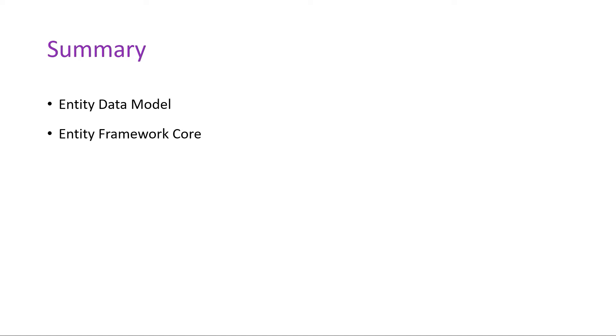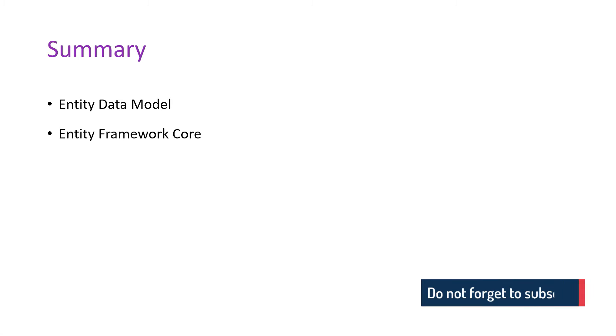Next, you set up Entity Framework Core where you installed the libraries, created the AppDbContext file, which is the translator between C# and SQL code, and seeded the database by adding some default values to get started with.